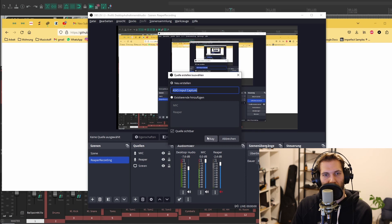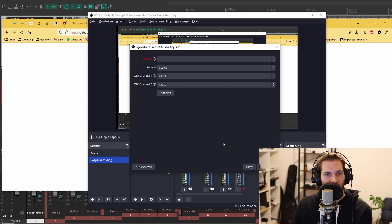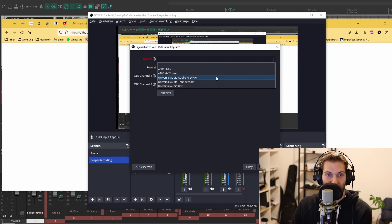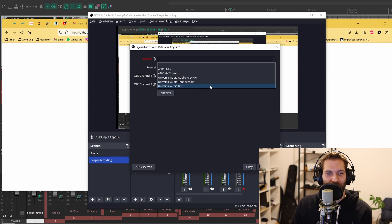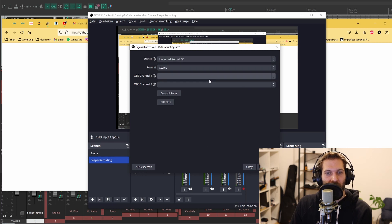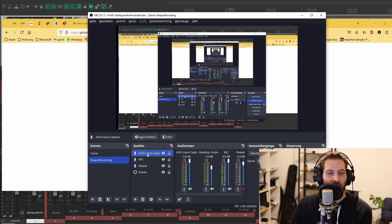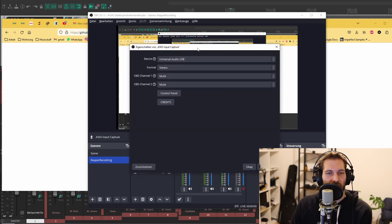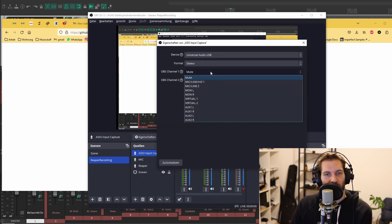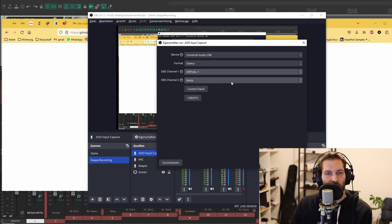I'll just keep the name. And here you can now see your devices, which is pretty awesome. You can just choose your Universal Audio USB. First of all, the channels won't work correctly — probably a bug in the software — so just go for OK. Then go again to Settings and now you can choose your channels. What you want to do is go for Virtual2 and Virtual1, because these are the channels you routed Reaper to in Console. Then go for OK.